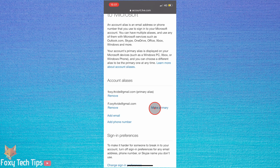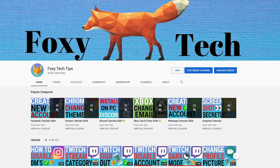Your old email has now been removed from your Xbox and Microsoft account. The next time you sign into Xbox you'll need to use your new email address. And that draws an end to this tutorial. Please like the video if you found it helpful and subscribe to Foxy Tech Tips for more Xbox tips and tricks.